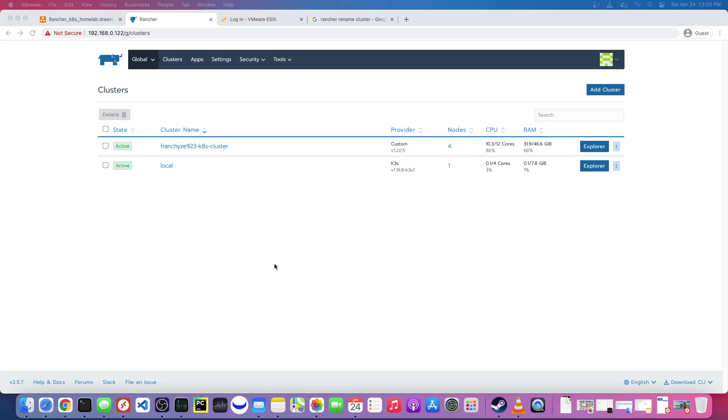Hey, what's up everyone? It's Franchise923 and in the next couple videos I want to talk about how we can set up a Kubernetes cluster using a tool called Rancher.